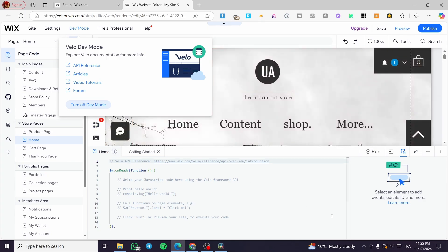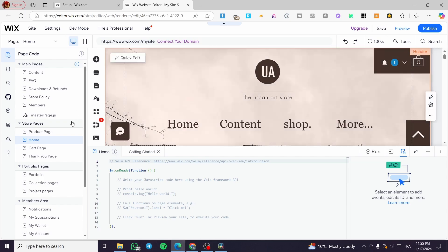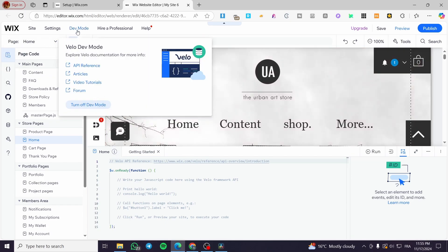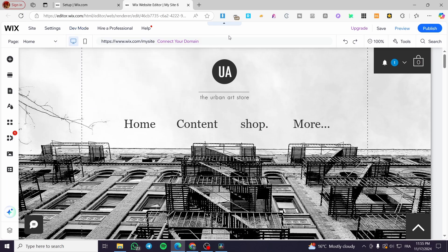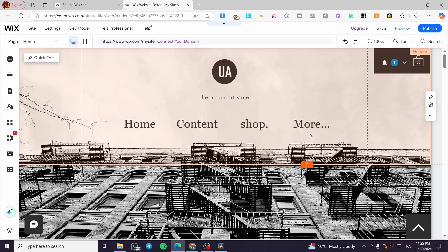Now, how you can turn it off. It is simple. Let's say that it is not appearing here. We're going to click on dev mode here like we did at the beginning. Then we are going to click on turn off dev mode like that. And here we have it.